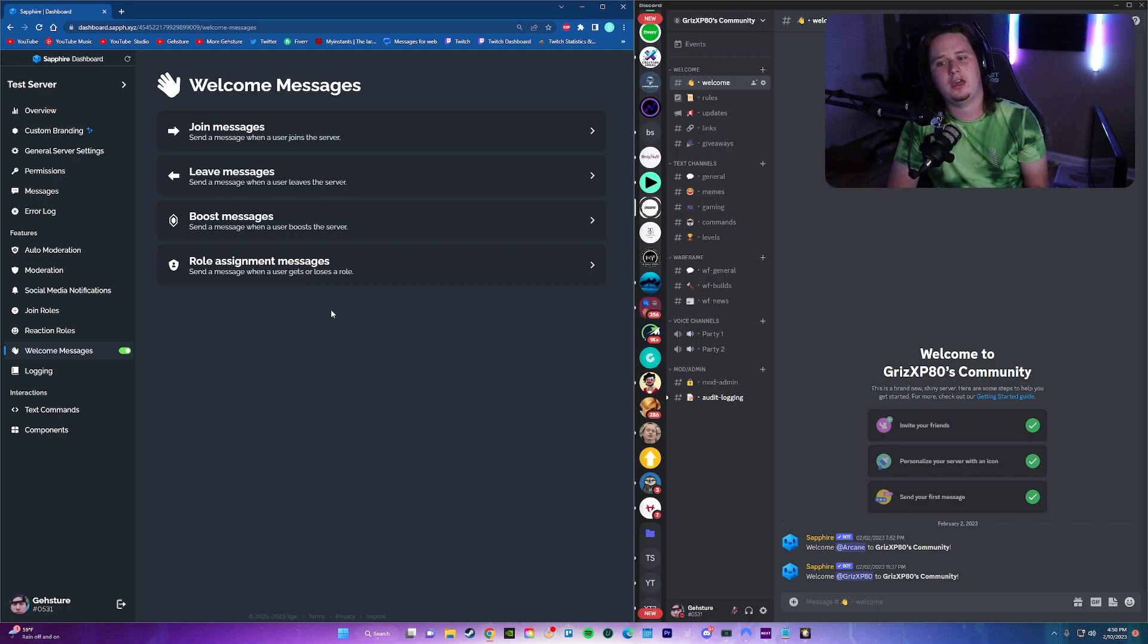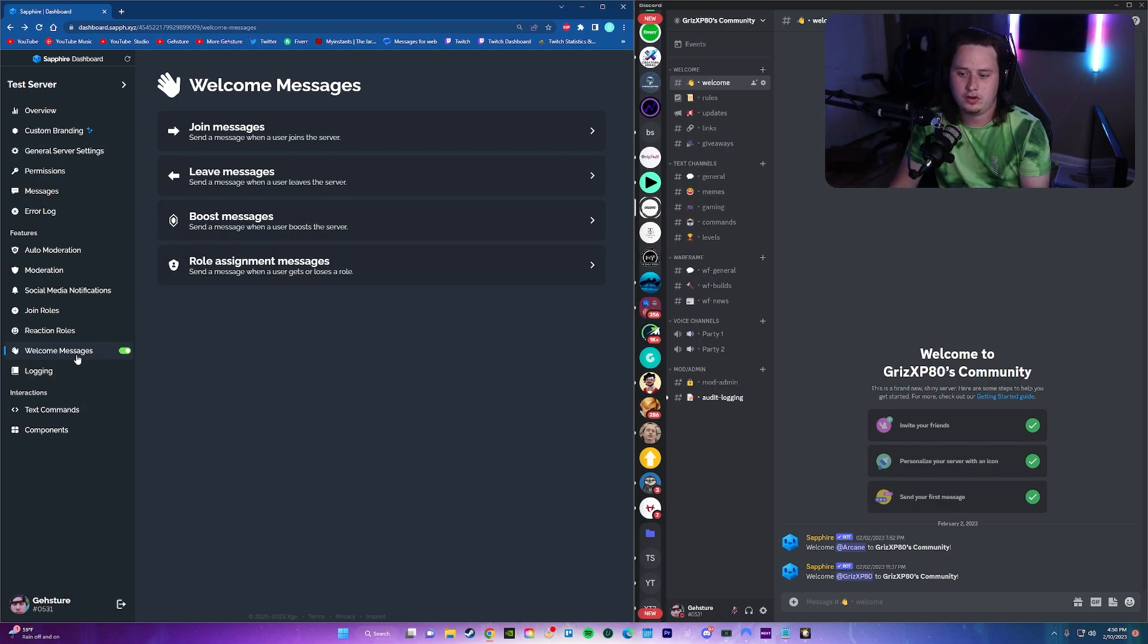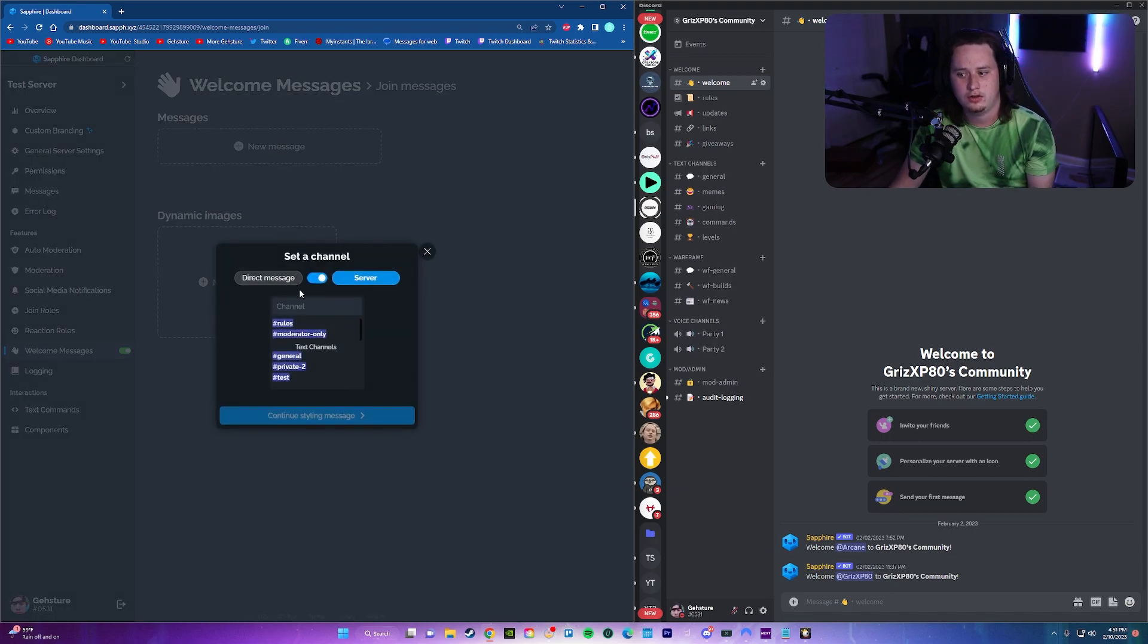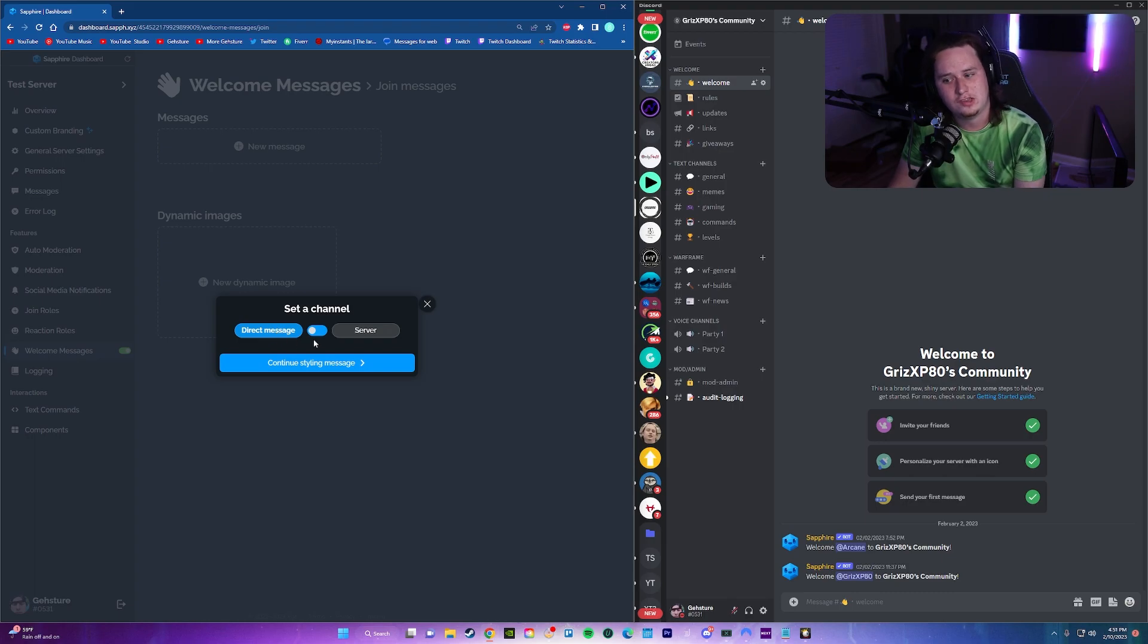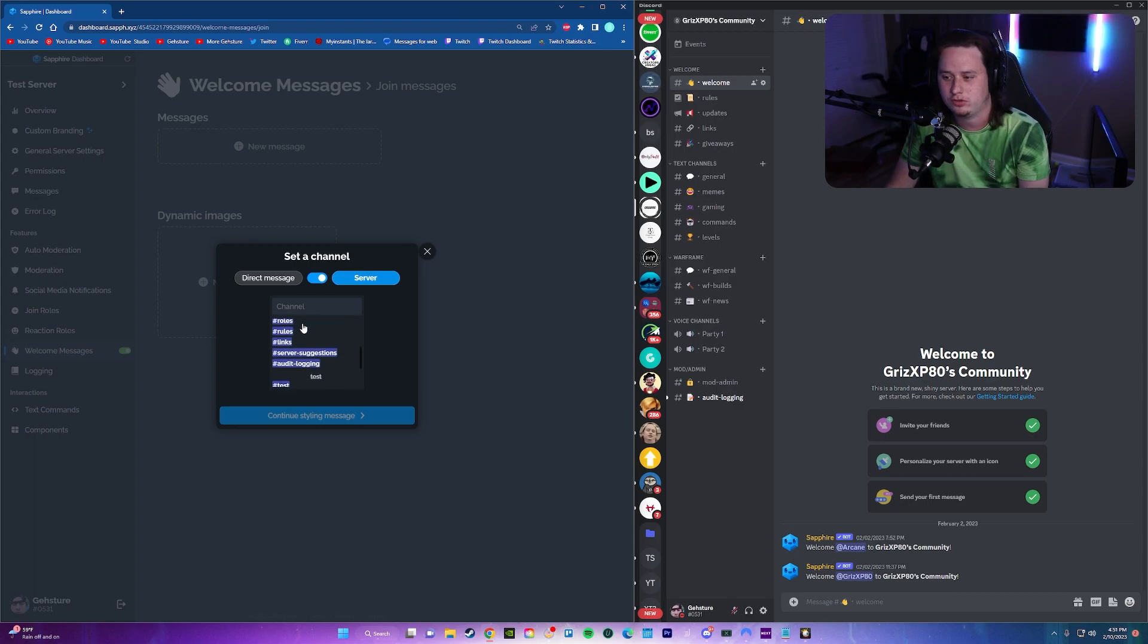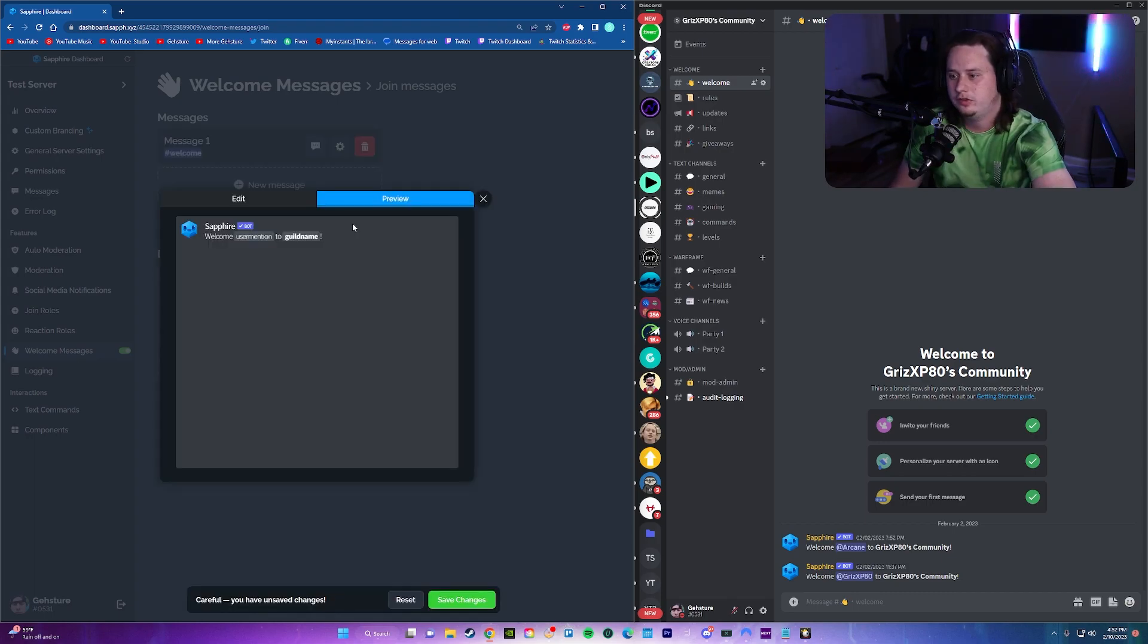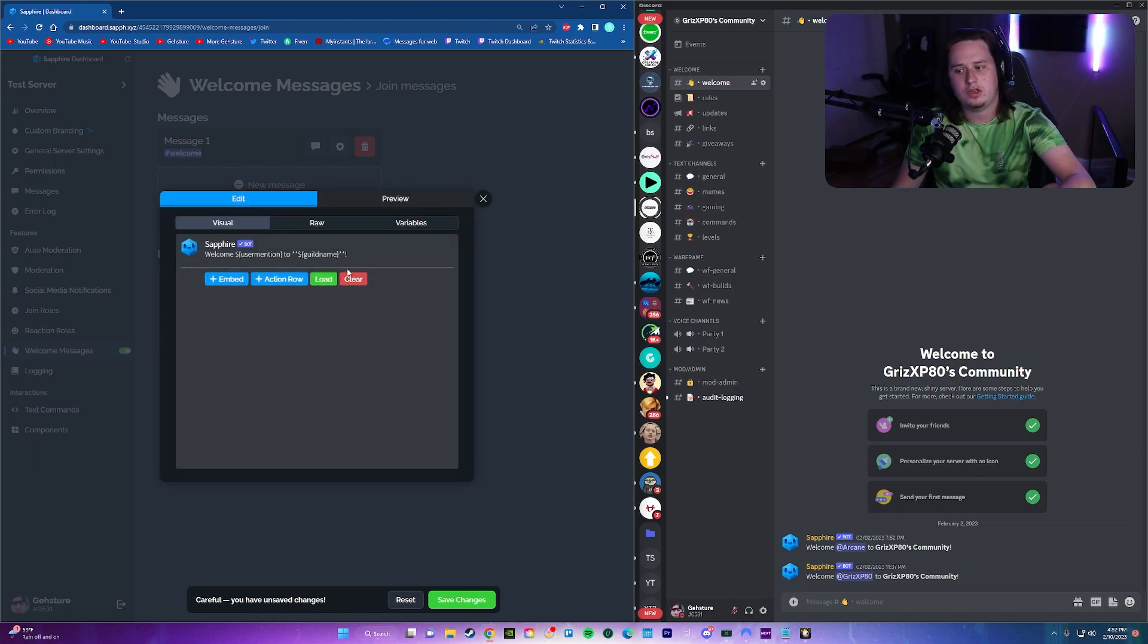So the first thing we're going to be looking at is the welcome message. It's just going to welcome a user to the server whenever they first join. To do this, all you're going to do is come over here to the welcome messages tab, and then we're going to do a join message. We're going to click on that, and then we're going to create a new message. Now, this is basically asking, do you want it to send to the user's DMs, or do you want it to send to the actual server? We're not going to send it to the DMs. We're going to do to the actual server, and we're going to send it to the welcome channel that I set up. So after you click that, this is going to bring up the preview of the message, and then where you can also edit the message.